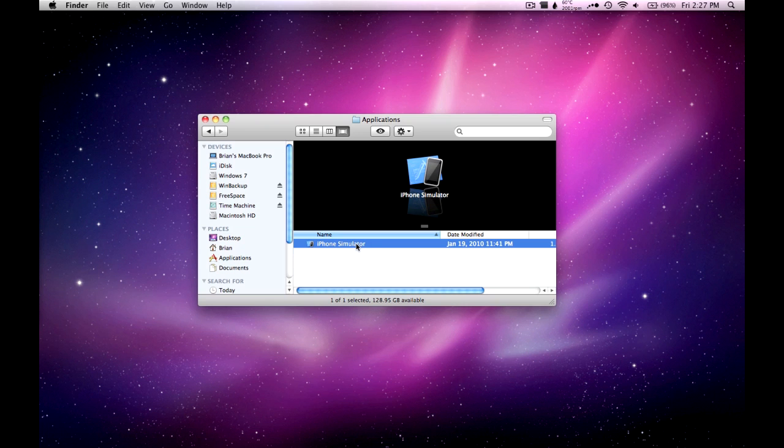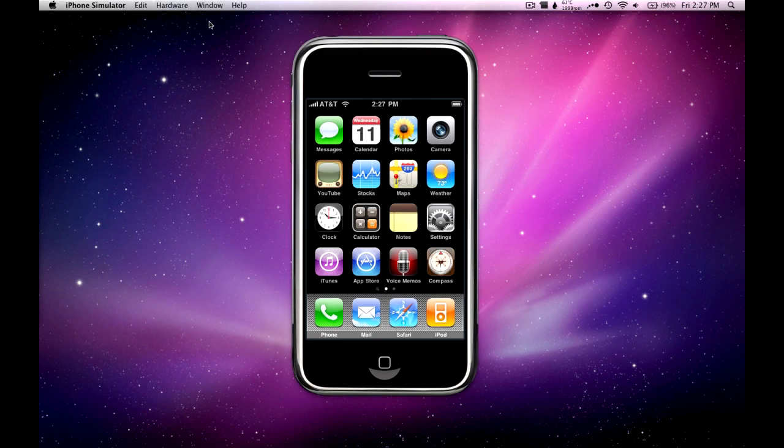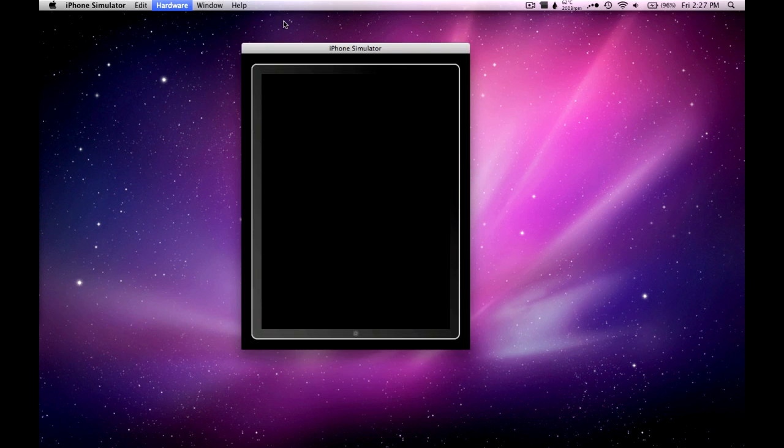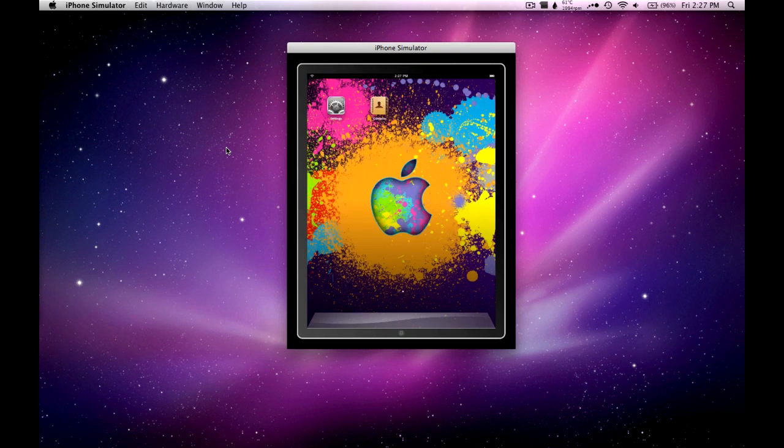So, we're going to fire up the iPhone simulator. Hardware device, I'm going to switch it to iPad. And here it is in portrait mode.